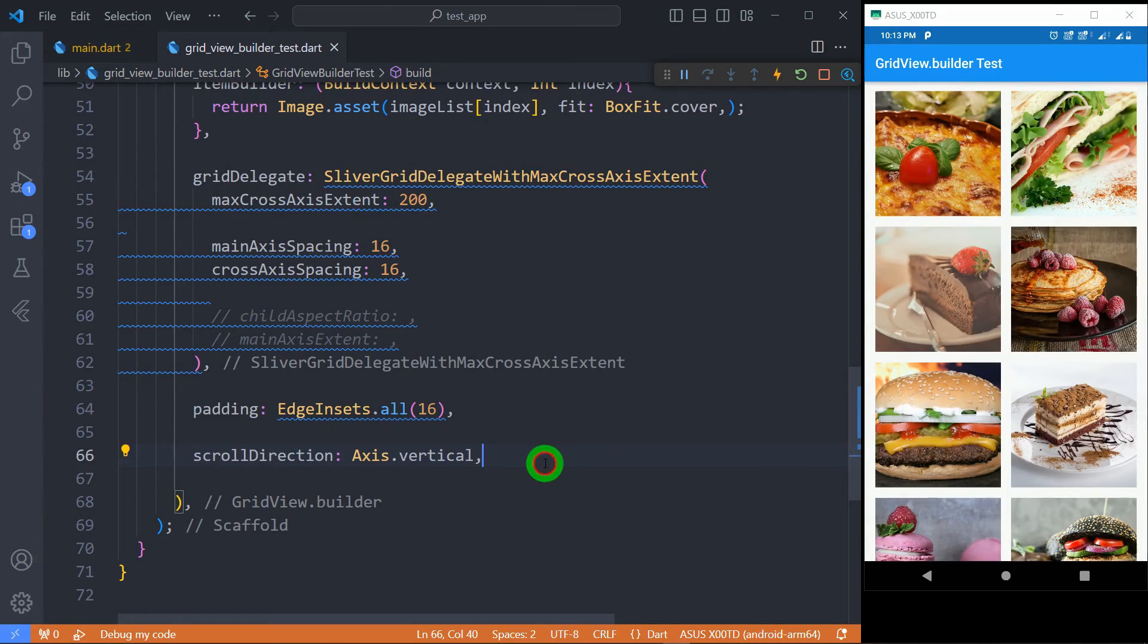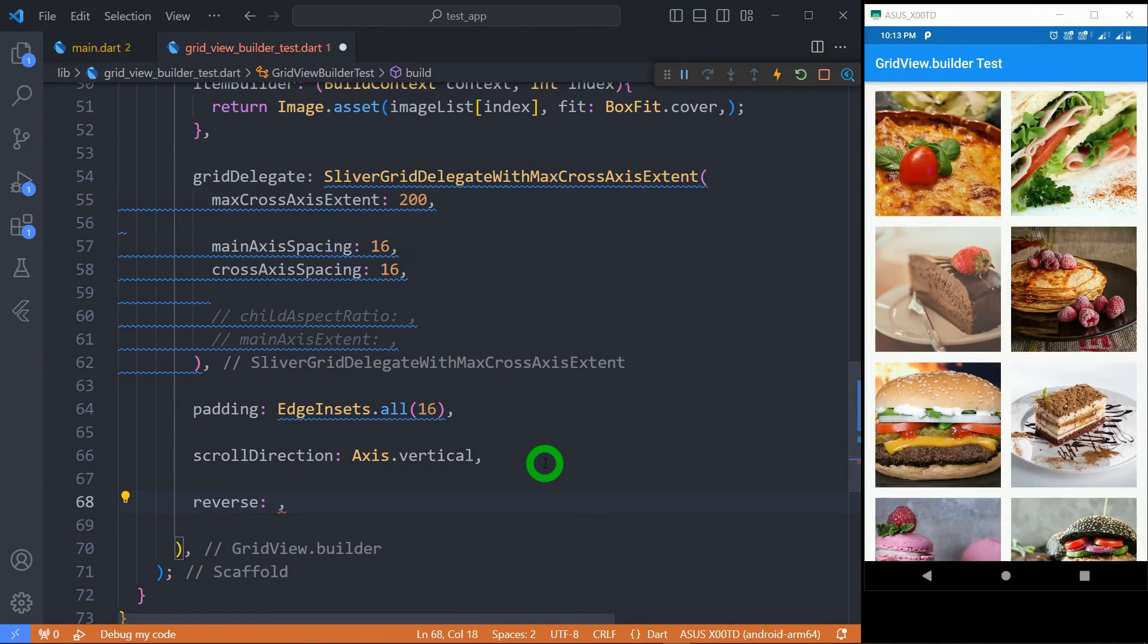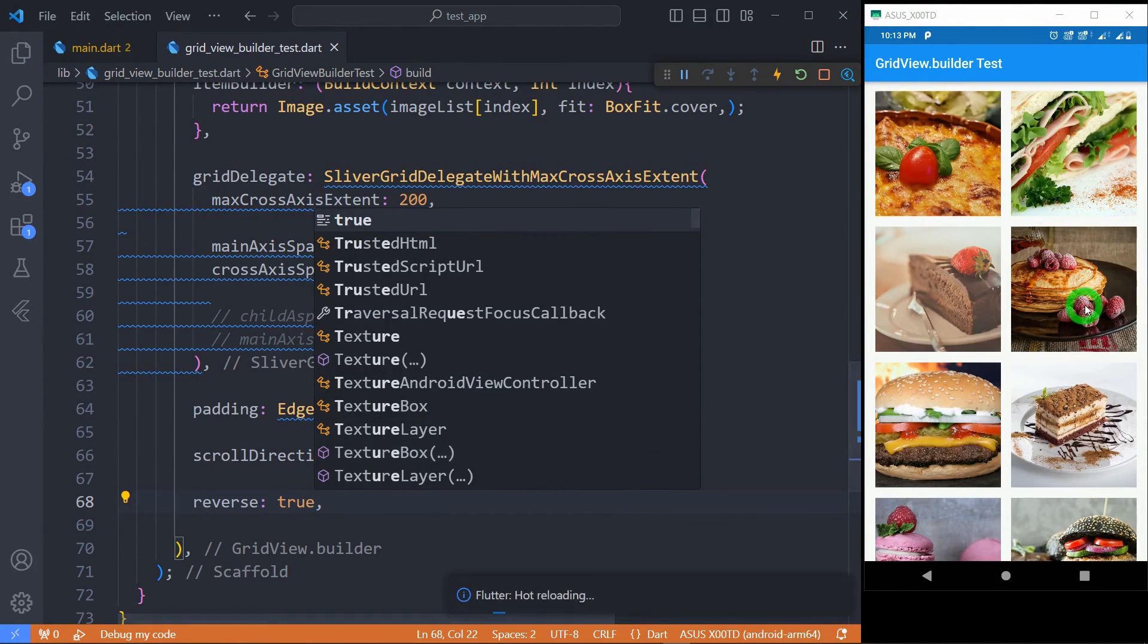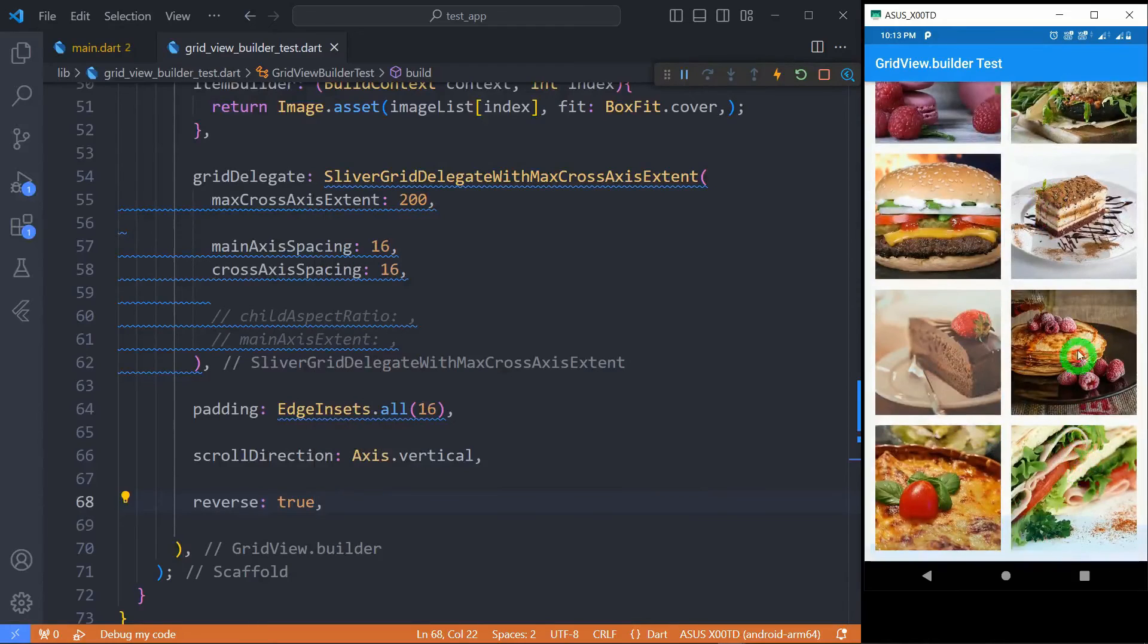If you want to reverse the sequence of tiles then there is a property called reverse and we have to pass its value to true and when I save here you can observe now there is a change in the sequence of tiles.